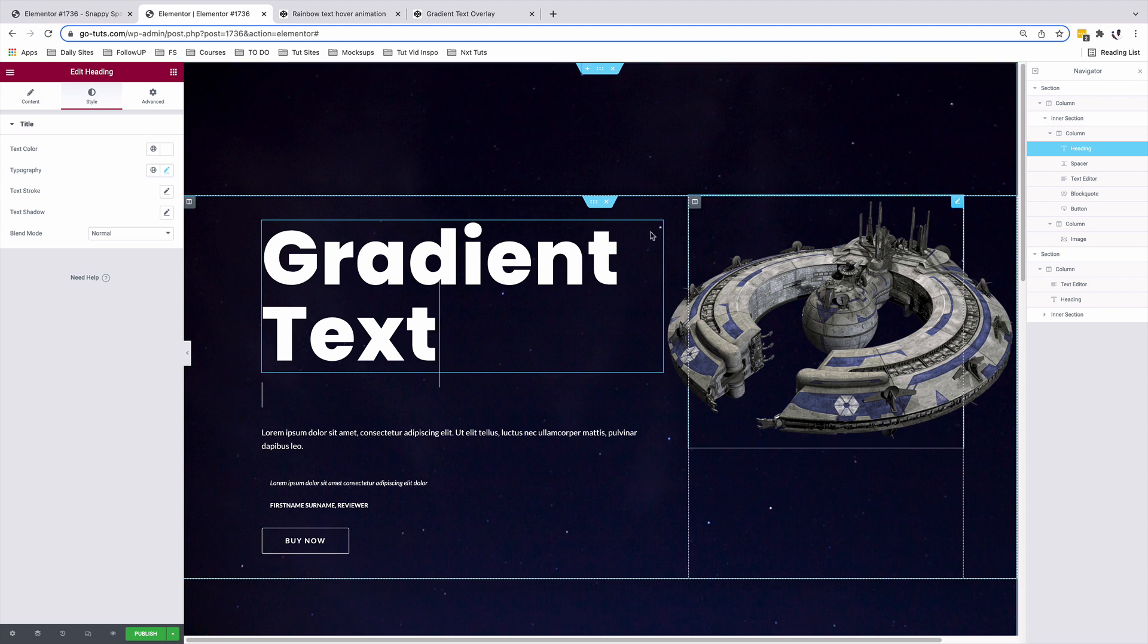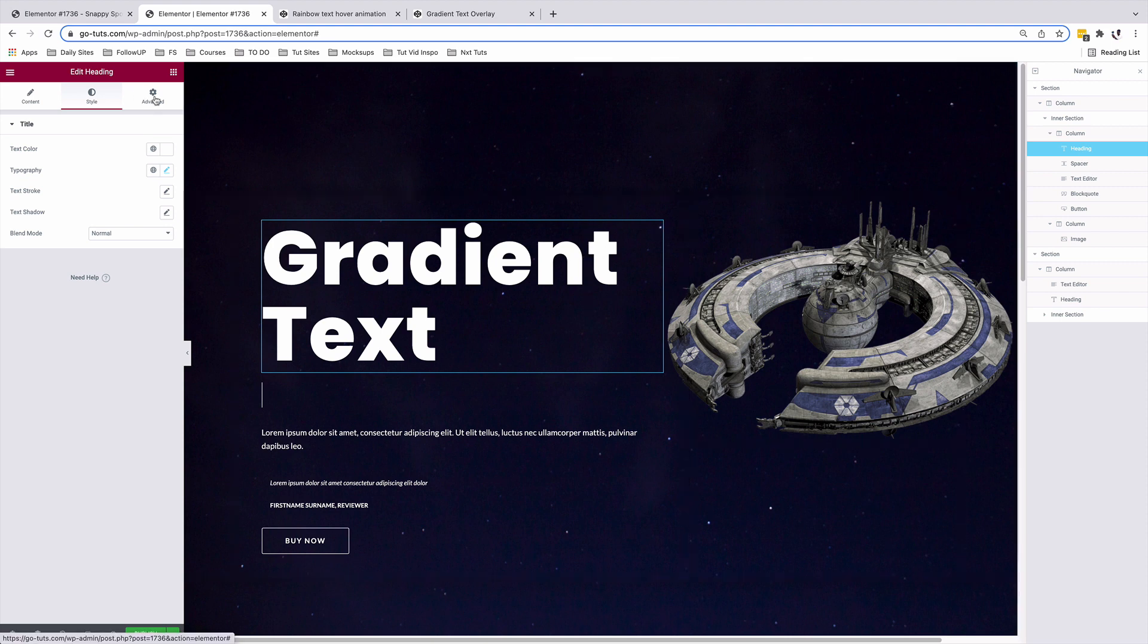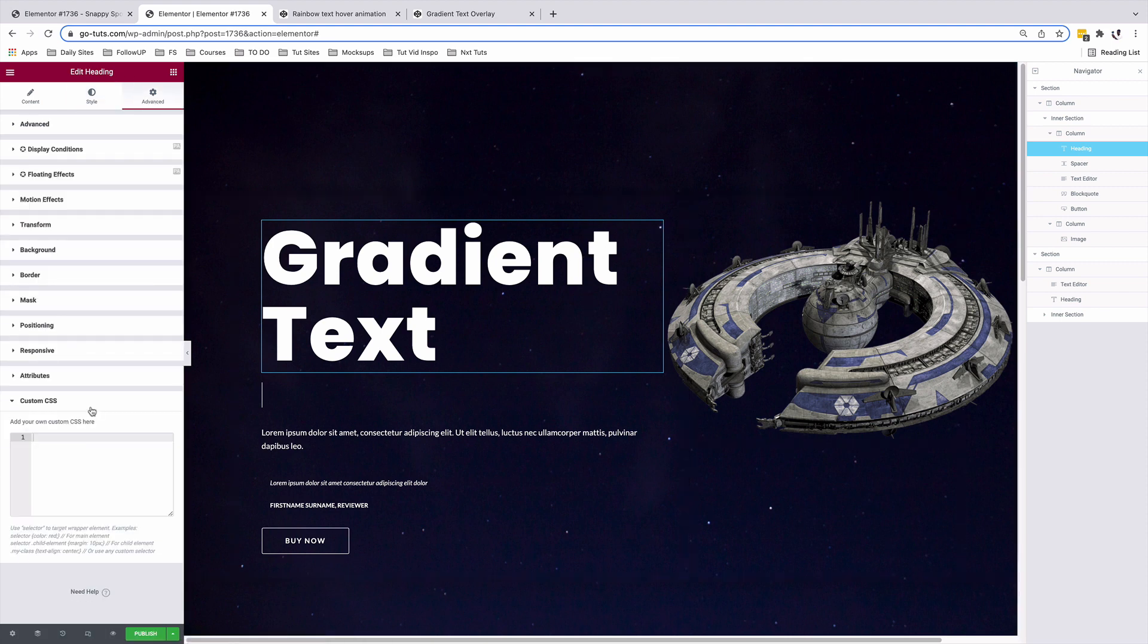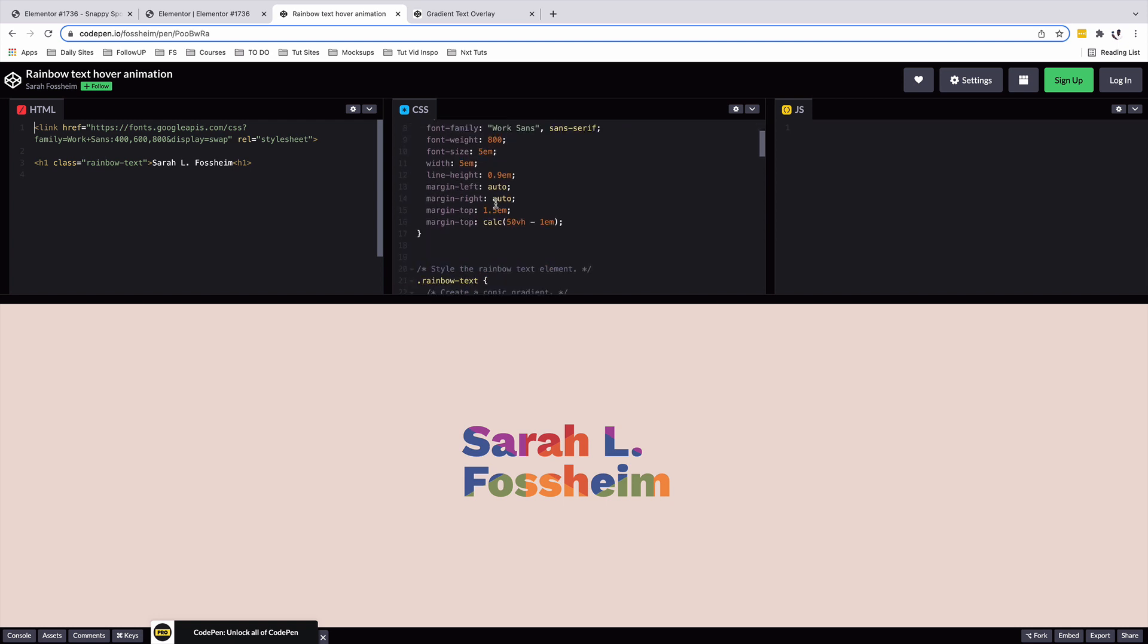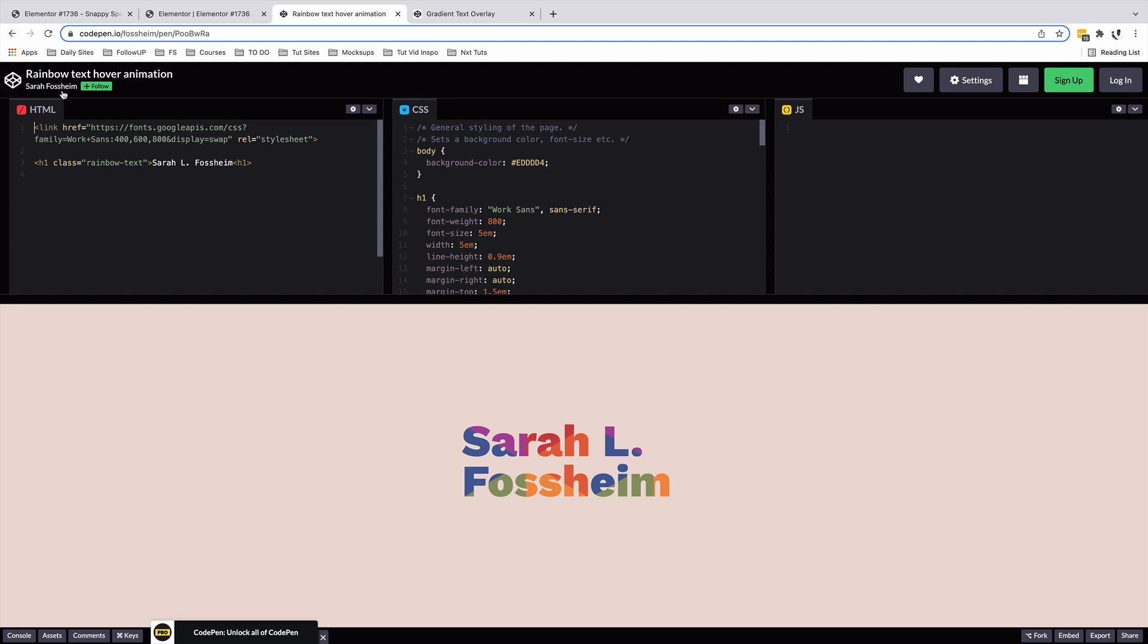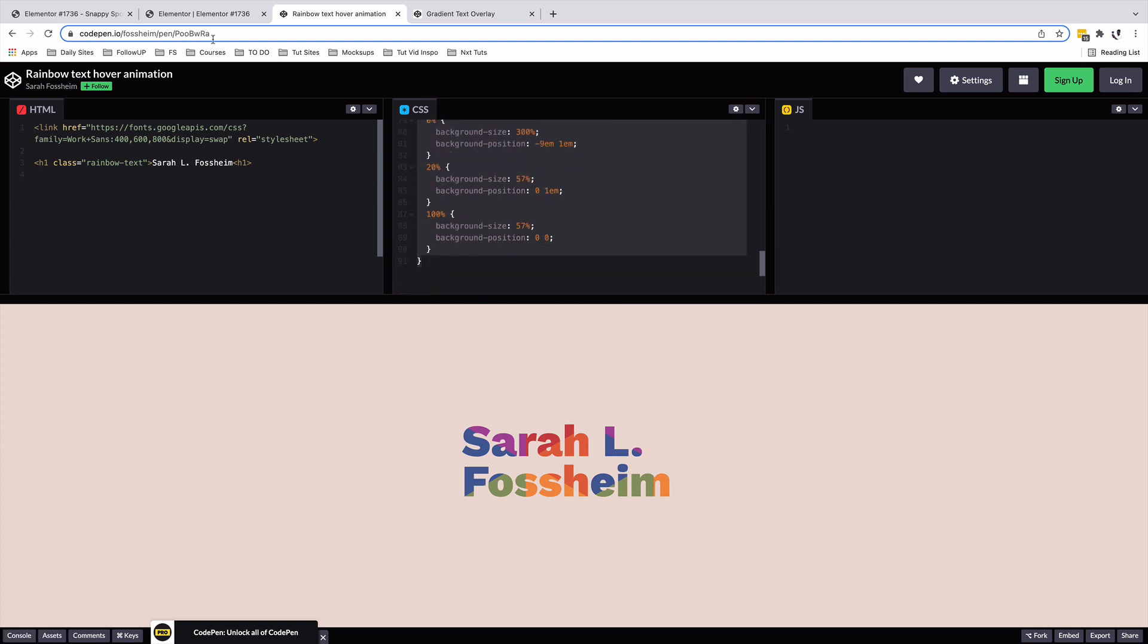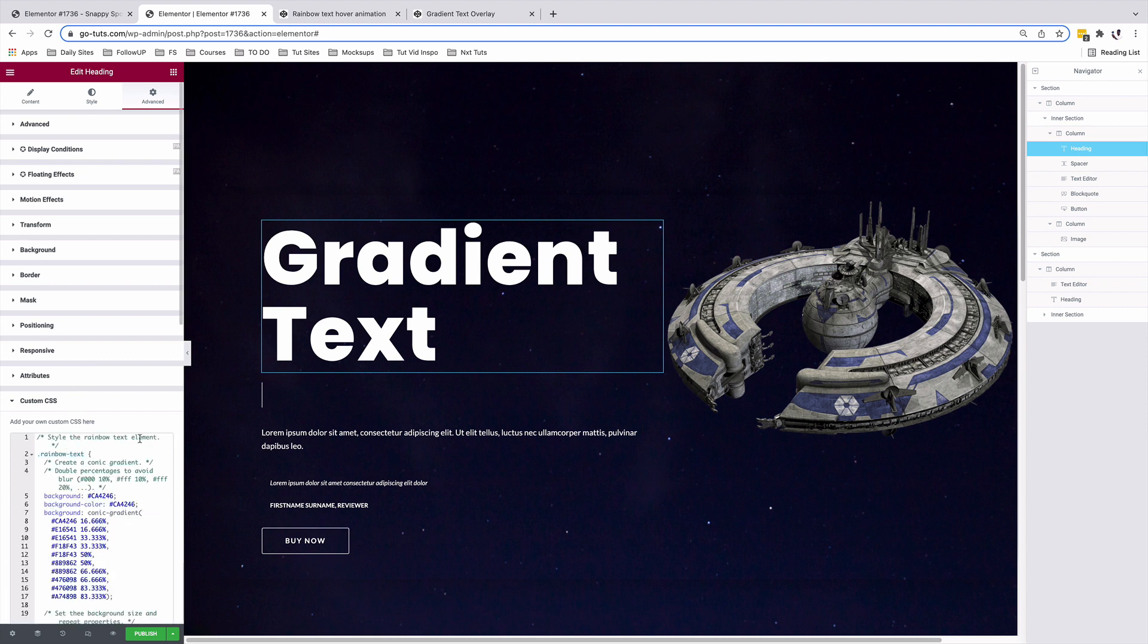So we will select our heading widget. And we're going to give this heading widget a rainbow animation. We'll come over here to the advanced option. And inside the CSS option, this is where we'll add our custom code that is going to run the animation. In this case, I've already got an interesting CSS code right over here on CodePen written by Sarah Fosheim. And I'll copy this CSS code and I'll come back here to my Elementor website and I'll paste that CSS code over here.